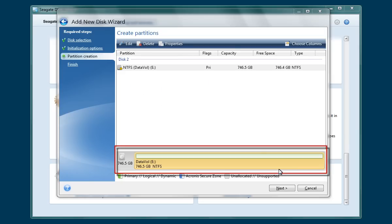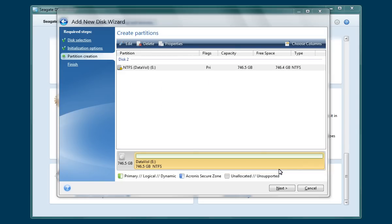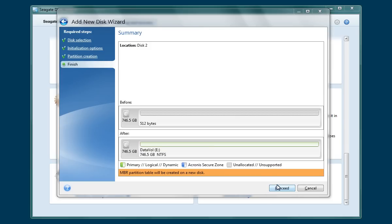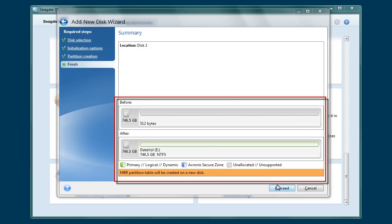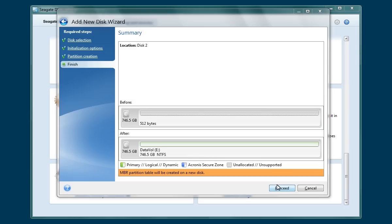On the Create Partitions page you will see a graphical representation of the new partition's layout. If you wish, you may click on the Cancel button to return to the Partition Settings page and modify the partition layout. Click Next to continue. On the Summary page you will be provided with a before and after comparison of the new partition. When you are satisfied with the partition layout, click Proceed to begin the partitioning process.